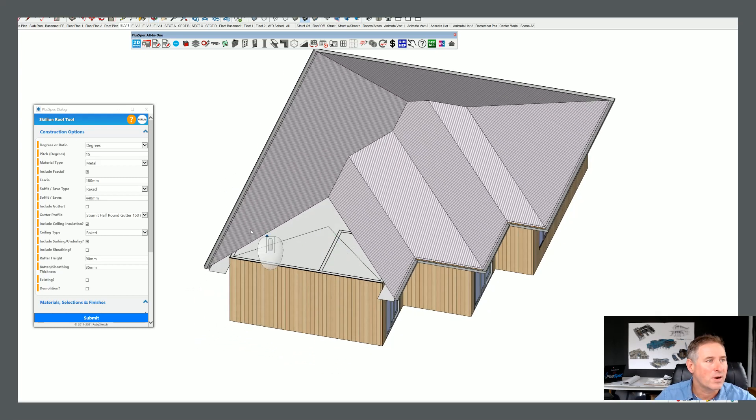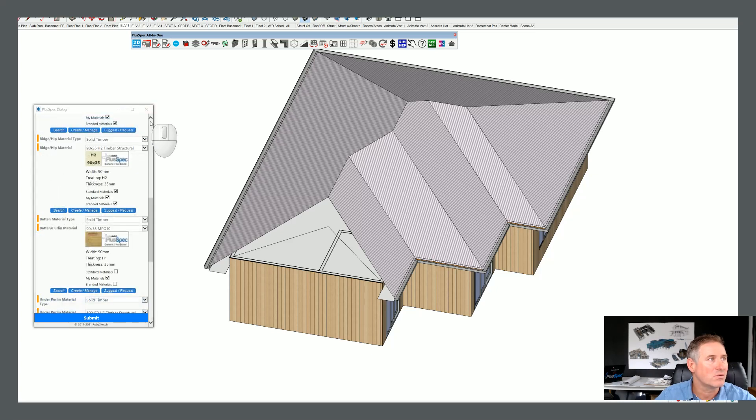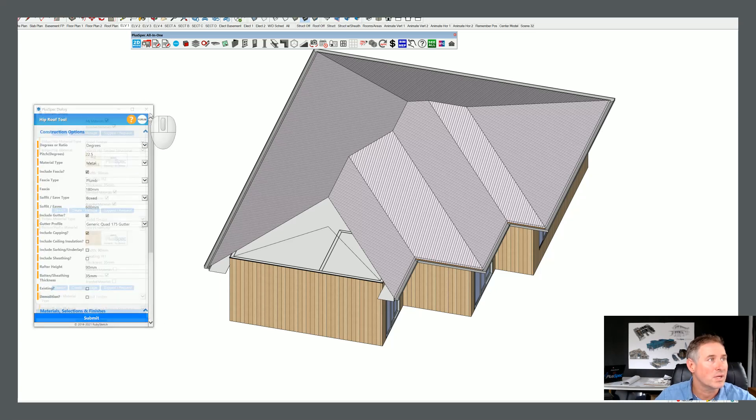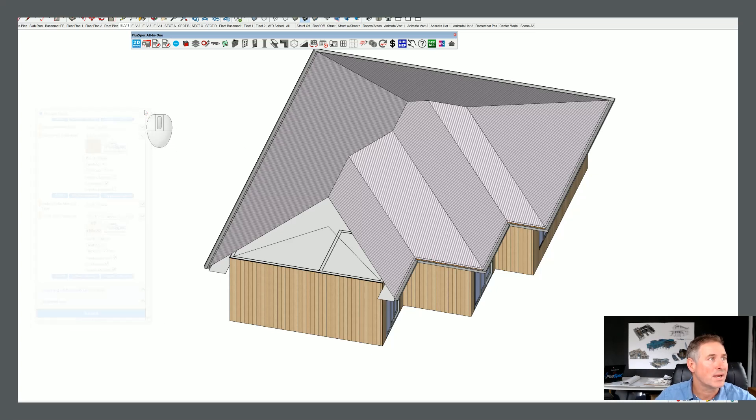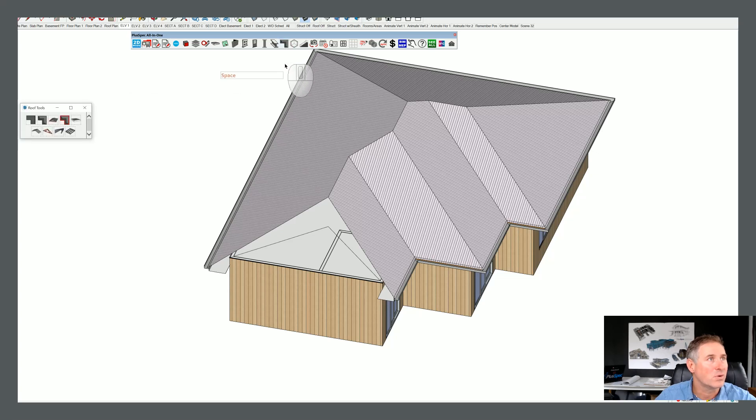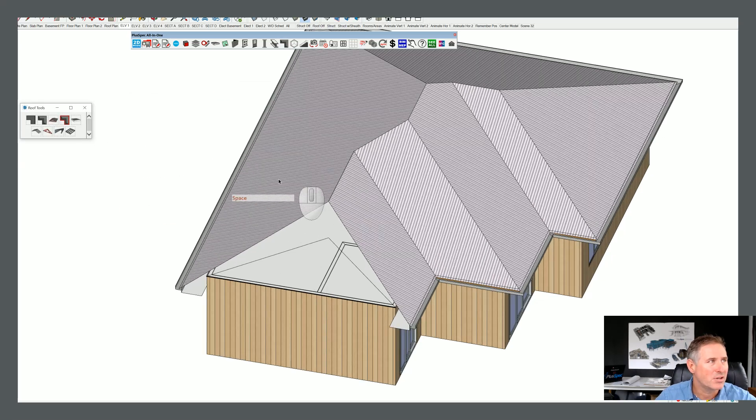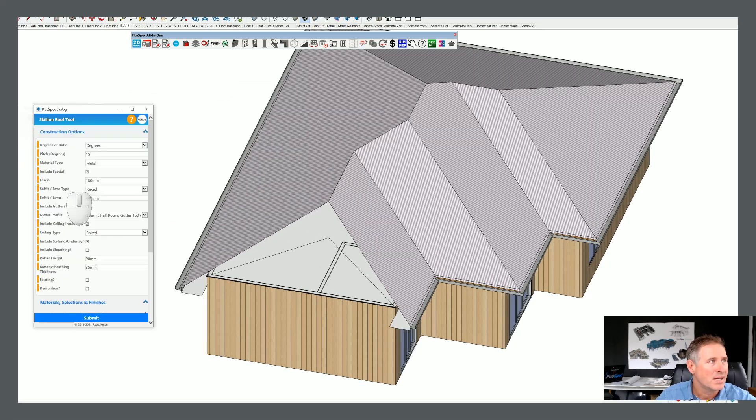And therefore, if I actually used my skillion roof tool, which I'll just grab that out of the menu, but it should have opened up for you. I need to know the pitch of the roof, so I'm going to go here.